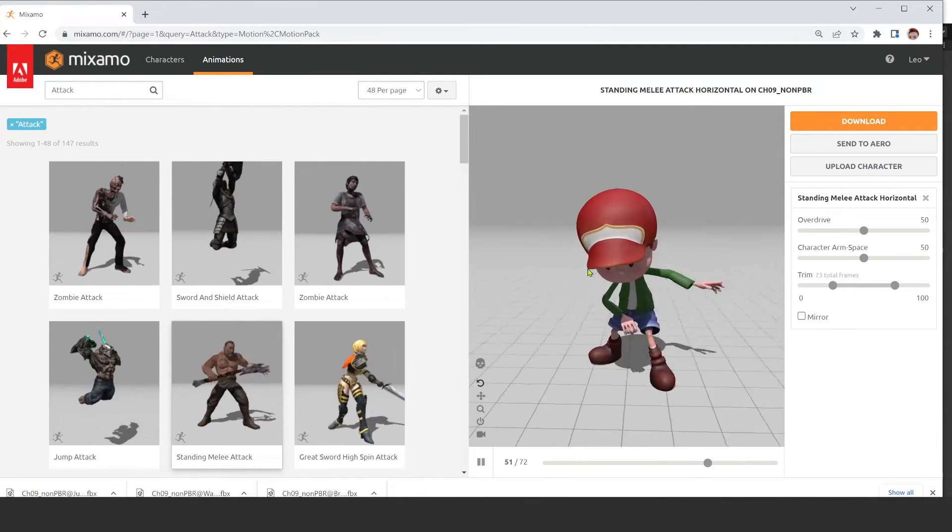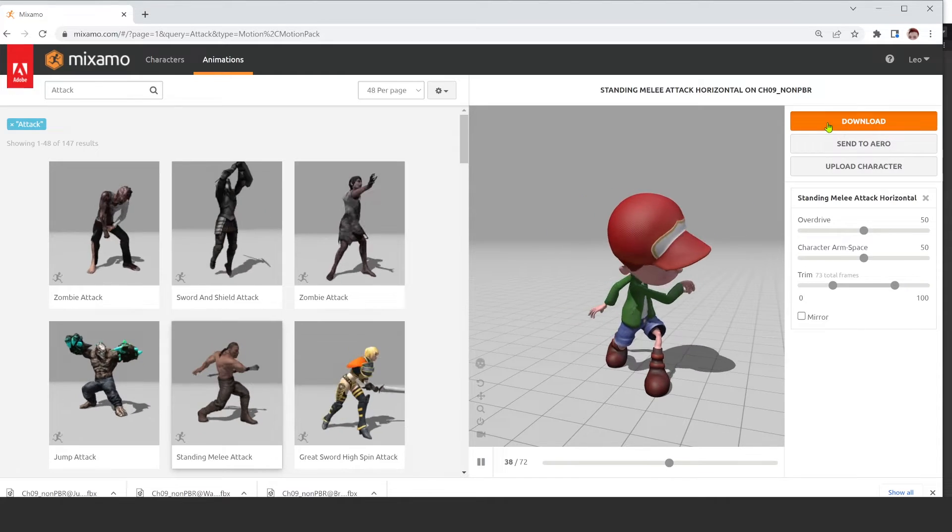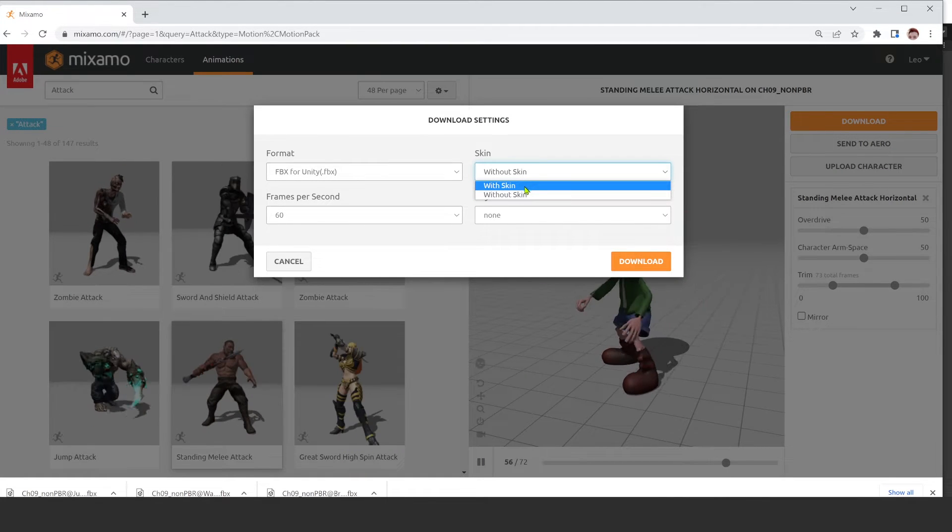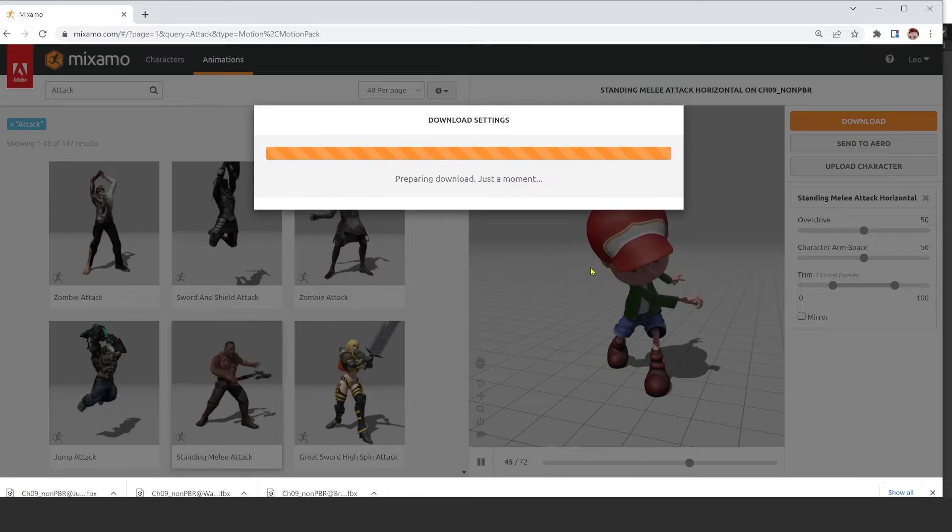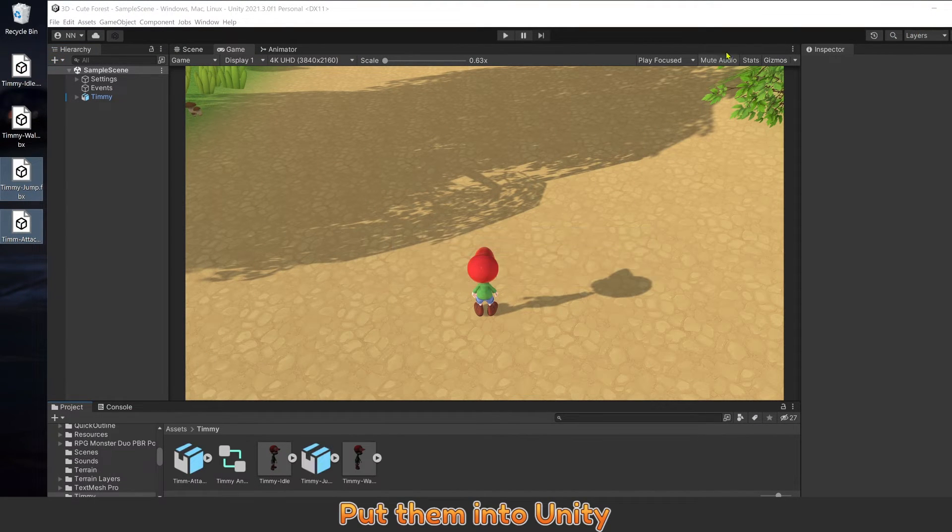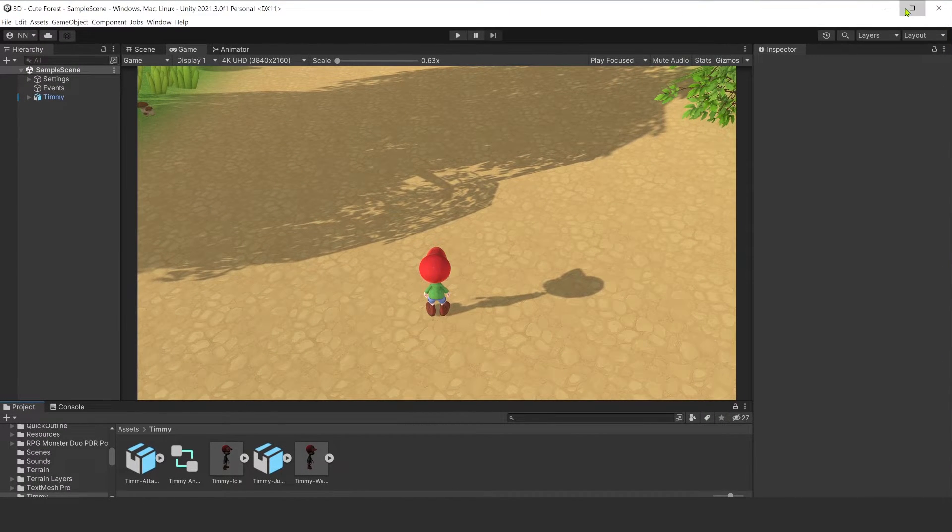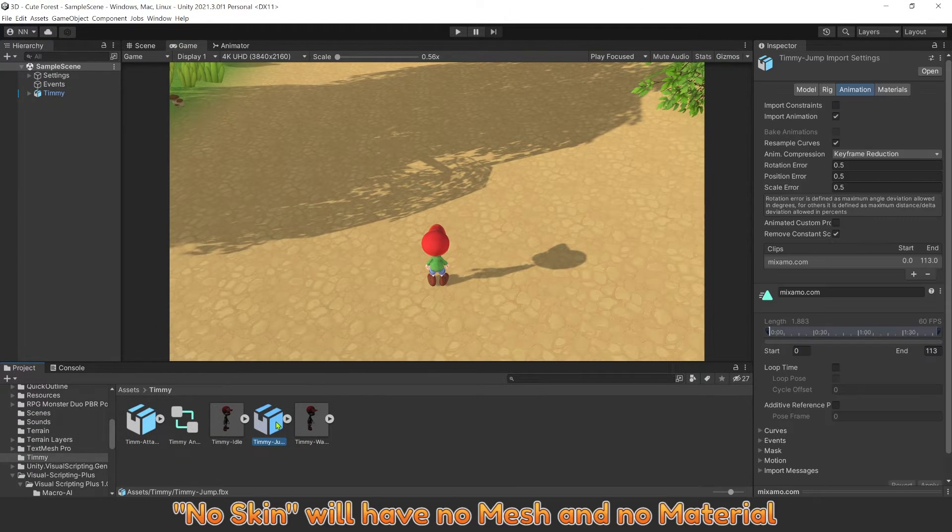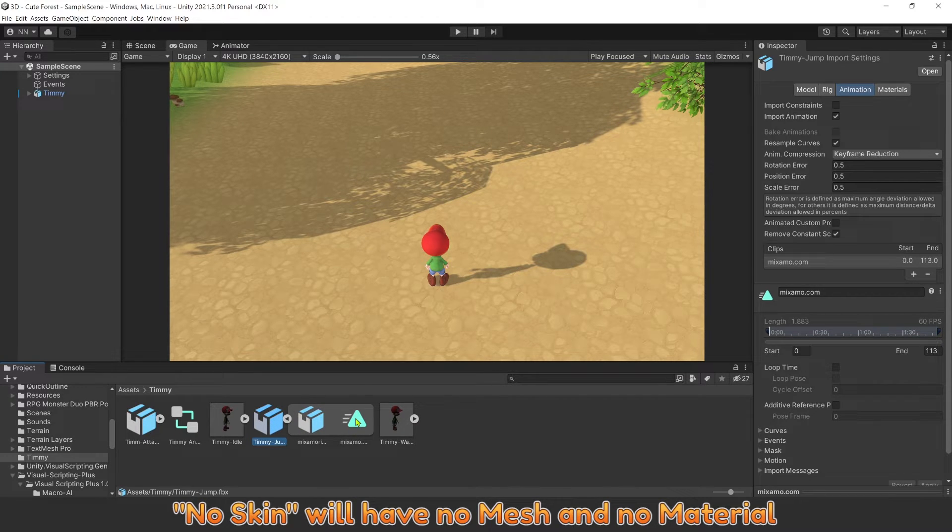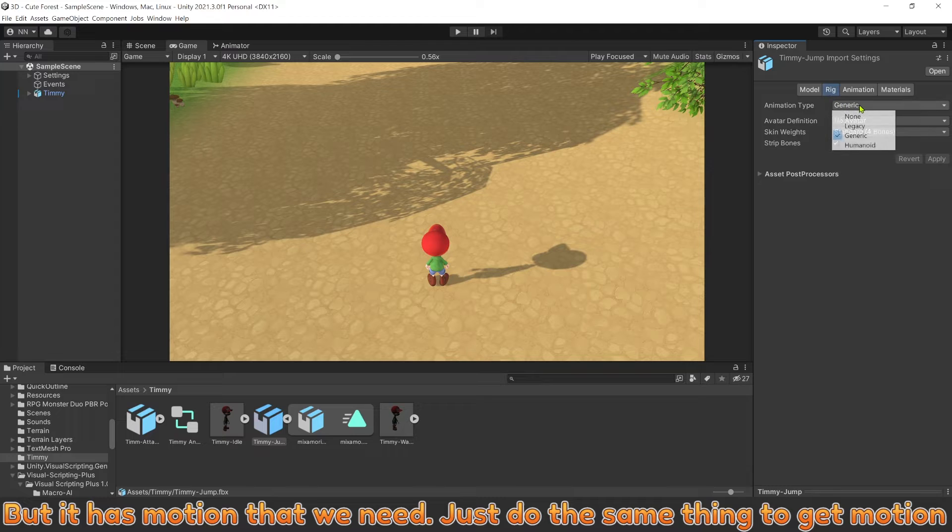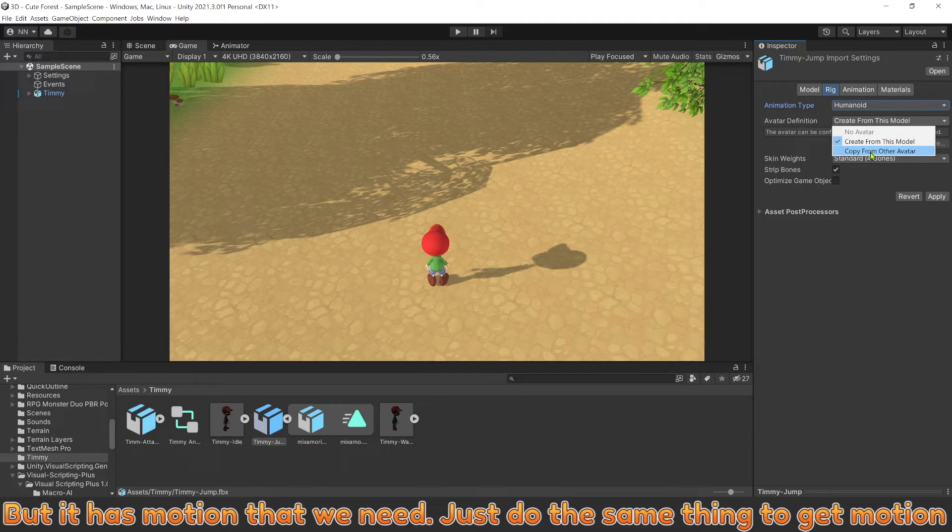Put them into Unity. No skin will have no mesh and no material, but it has the motion that we need. Just do the same thing to get the motion.